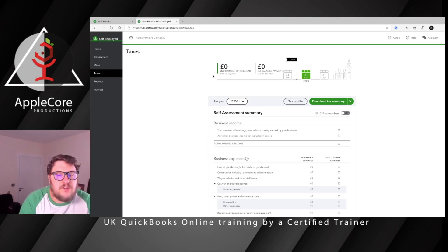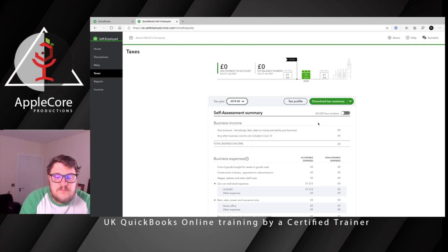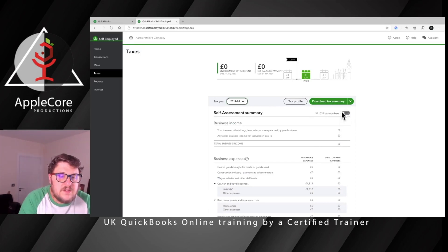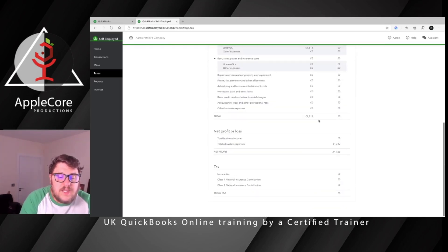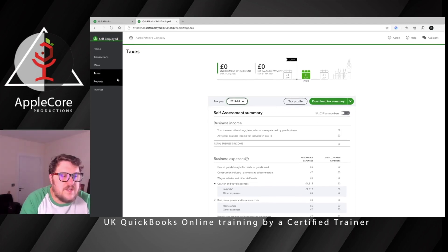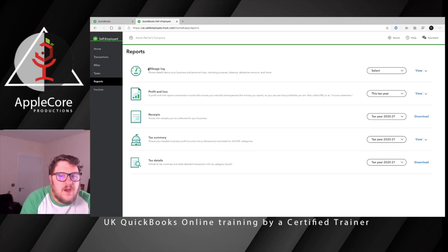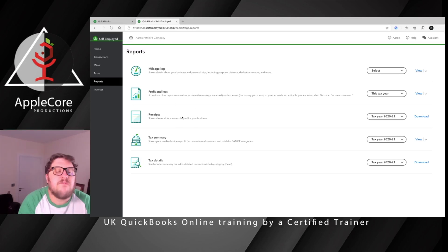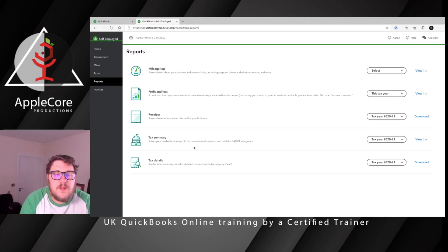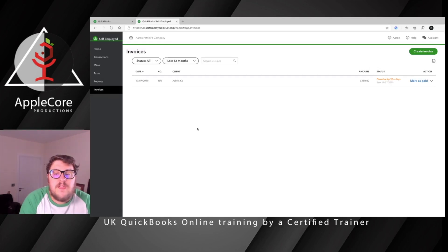The Taxes section gives you an indication of how your tax return is progressing, and as mentioned, you can file the tax return directly from here. You can look at previous tax years, see what income and expenditure has gone through, and file it directly to HMRC. Or you can pass the information on to an accountant if needed. Reports-wise, it shows mileage, profit and loss, receipts you've taken copies of, a tax summary, and there's also a full invoice tracker if you need it.